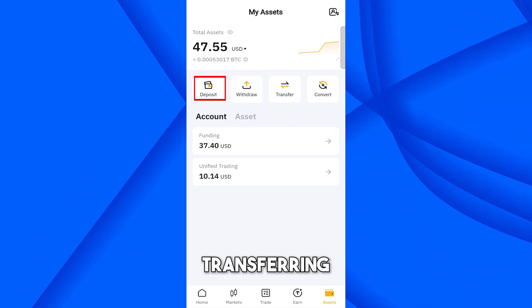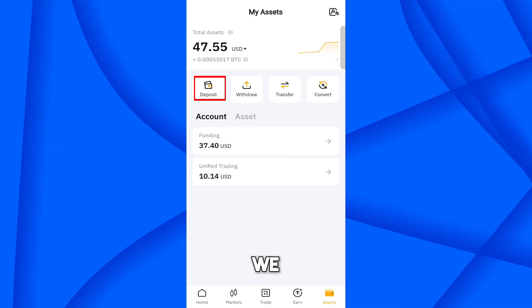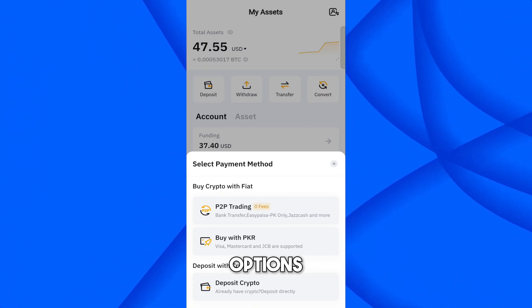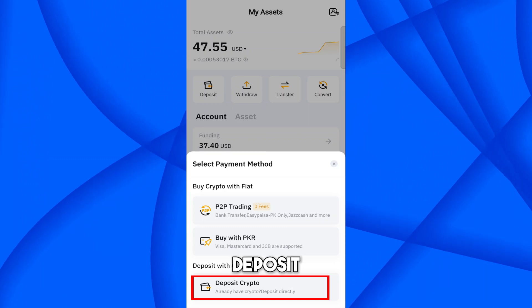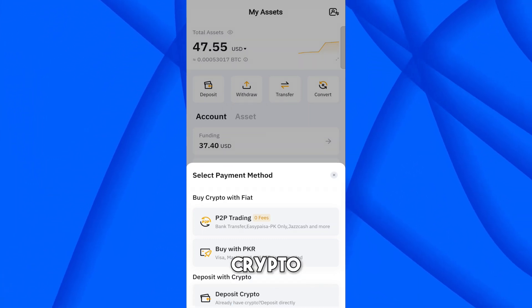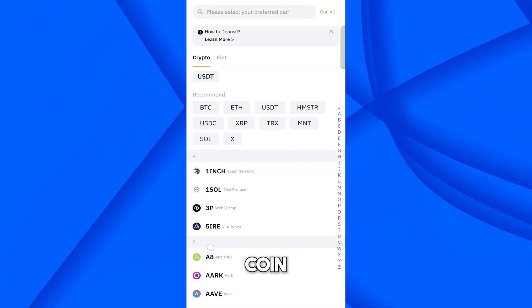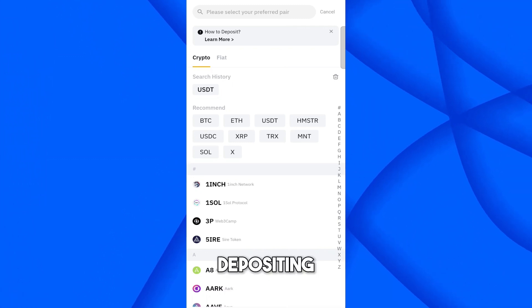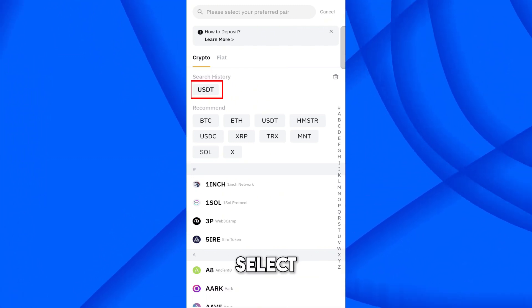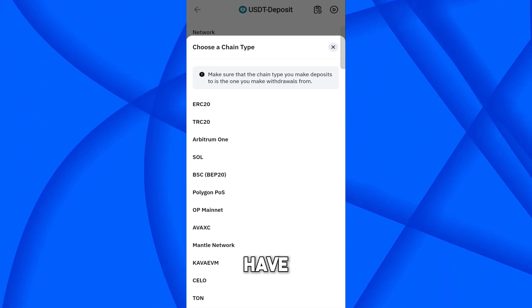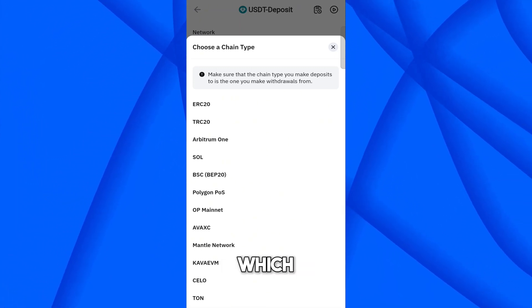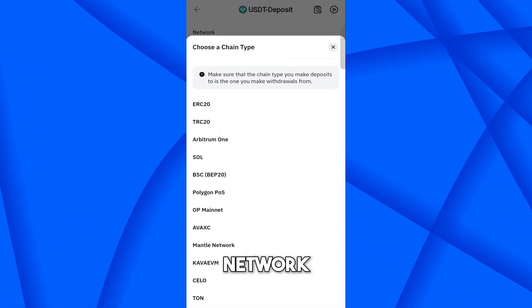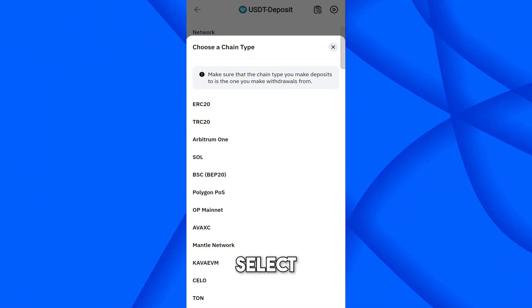Select Deposit since we are transferring from Trust Wallet into Bybit. Click on Deposit, and you will see two options: Buy Crypto via Fiat and Deposit with Crypto. Select Deposit Crypto. Then select the coin you are depositing — I am depositing USDT so I will select USDT. This is the main part: you must select the same network in which you have funds on Trust Wallet. Since we have USDT on BEP20 network in Trust Wallet, also select BEP20 on Bybit.